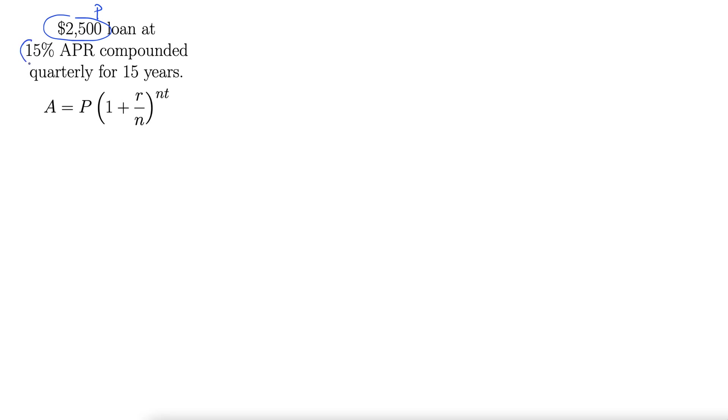Rate. Here's your rate, but you don't put it in as 15. You put it in as 0.15. Always put it in decimal form, so we're moving that decimal two places to the left.